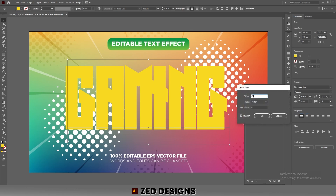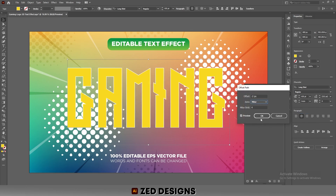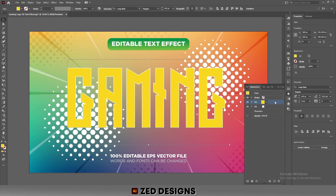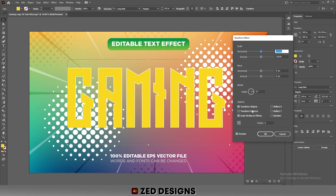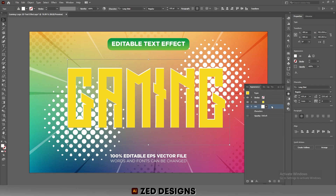Go to Effect > Path > Offset Path and apply a minus 2 pixel offset path, then click OK. Keep selecting this layer, then go to Effect > Distort and Transform > Transform. In the Move section, apply a 2 pixel horizontal value and 2 pixel vertical value, then click OK.